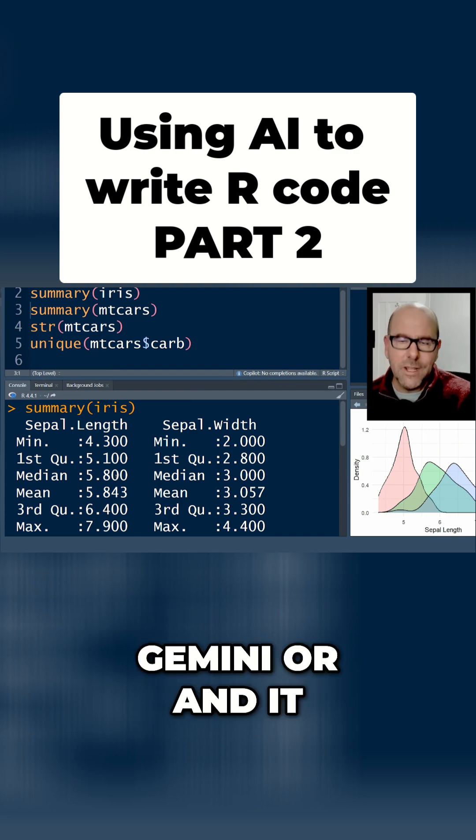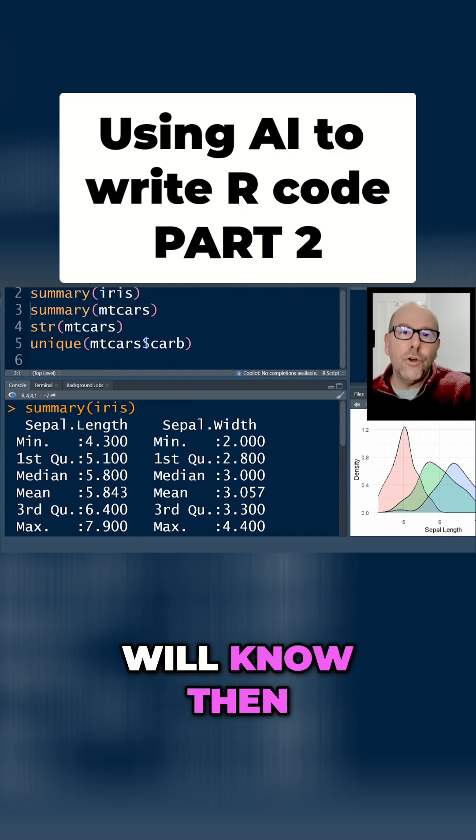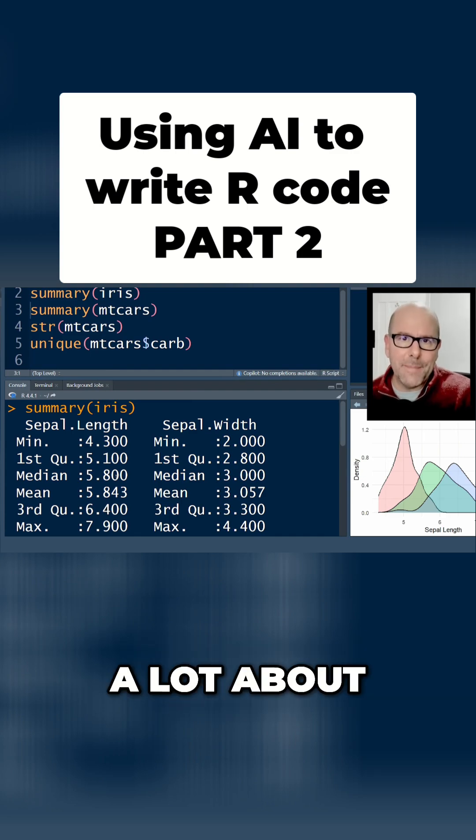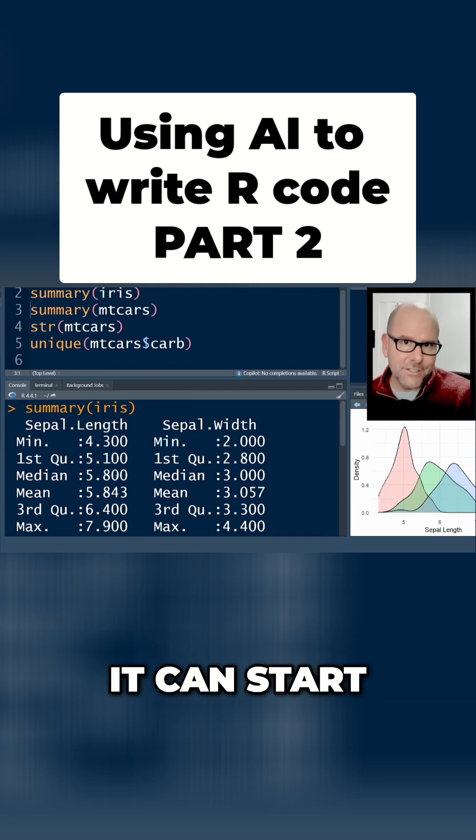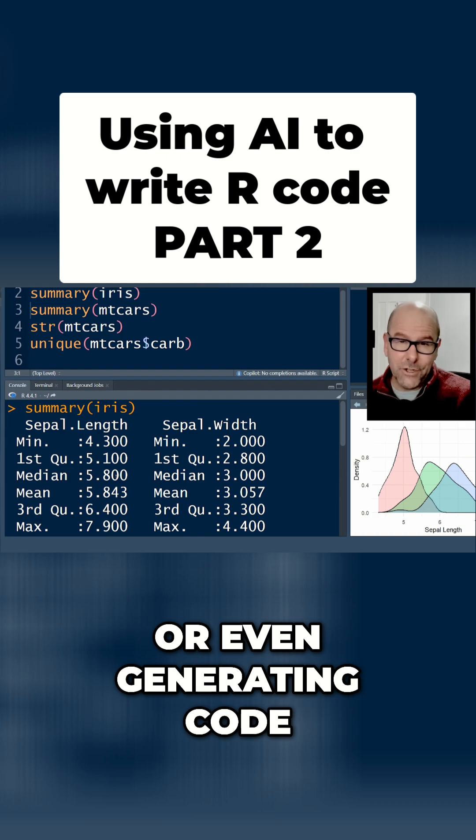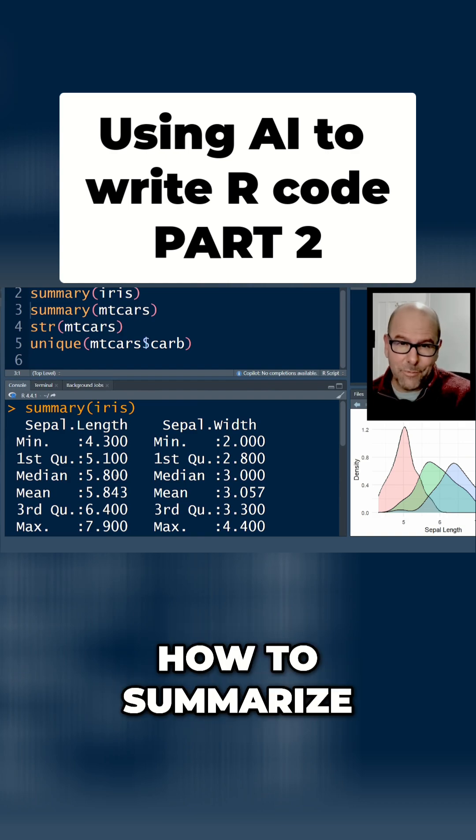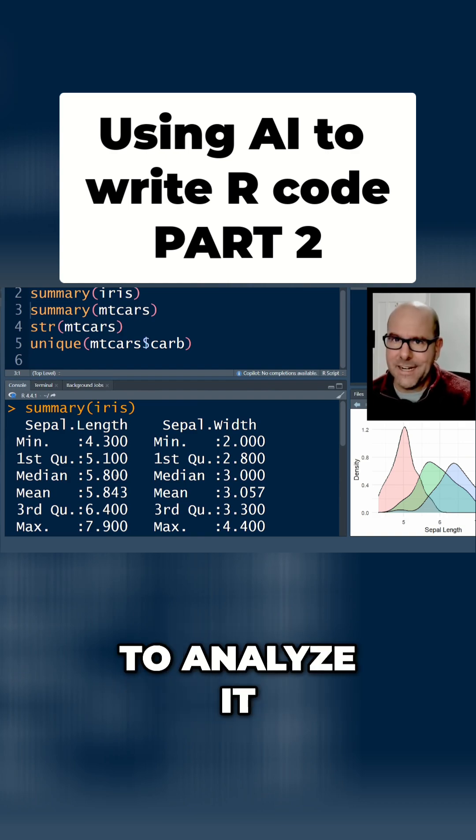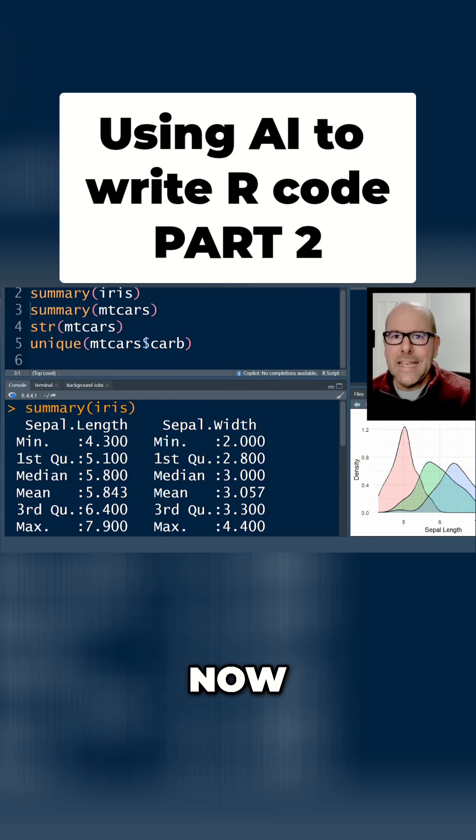Feed it into Claude or Gemini and it will know a lot about the dataset and can start giving you advice or even generating code on how to summarize or analyze it.